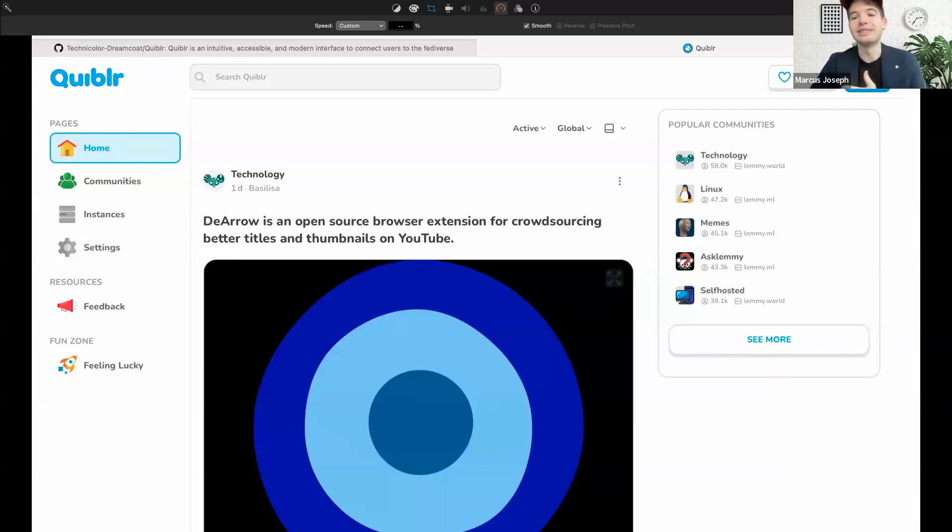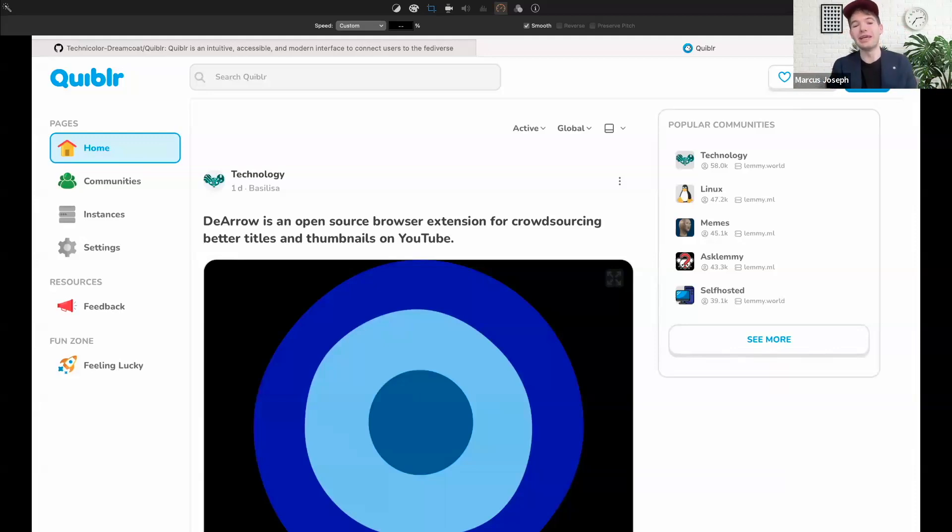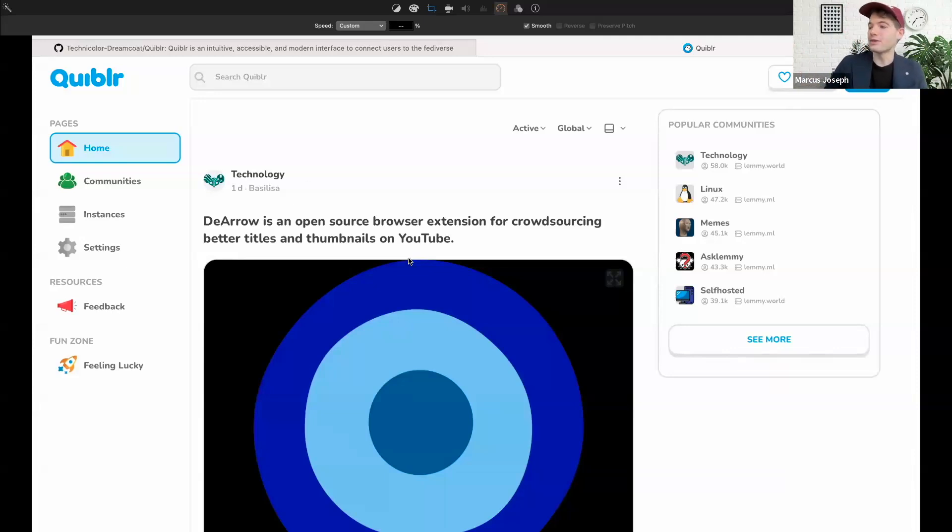Quibbler is an intuitive, accessible, and modern open source PWA client for Lemmy and has a couple of novel features including a private on-device recommendation engine I'm going to demo for you here today. But first, let's do a quick scroll through Quibbler to get you all acquainted.